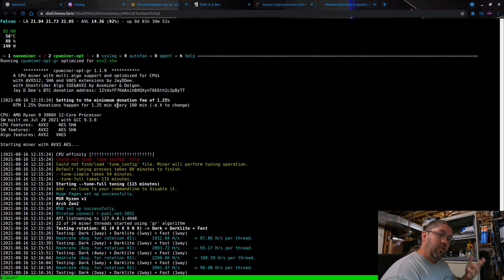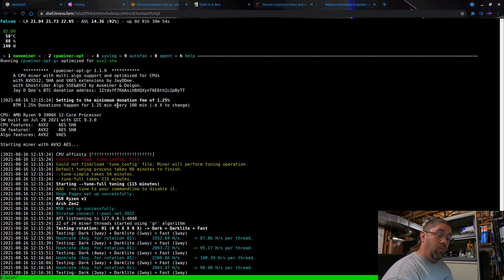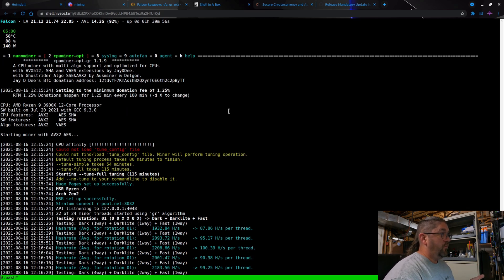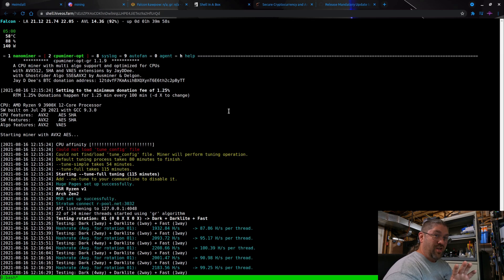And the other thing I want to show you too before we get too far here - setting the minimum donation fee of 1.25. Now see, it's actually not zero, it just defaulted to the lowest amount available, which in this case is 1.25. So I'm not cheating them out of their money.